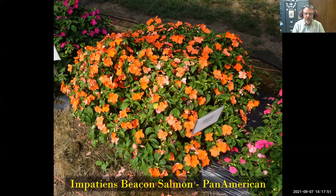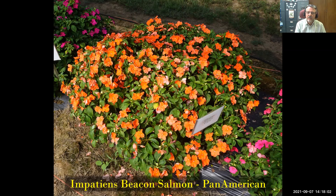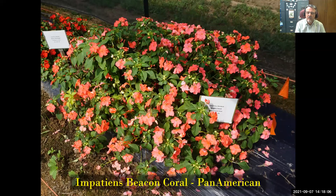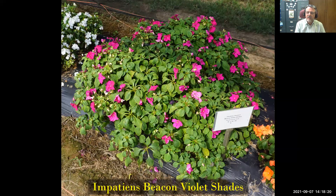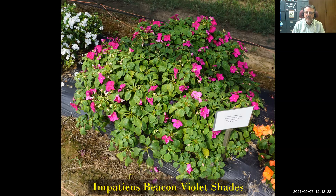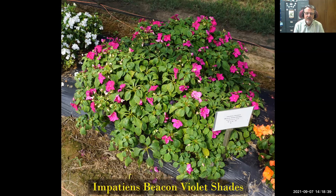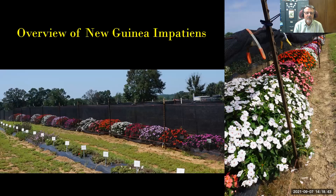We tried the Beacon impatiens series again this year — looking good in full shade. Some colors flower much heavier than others: Beacon Salmon and Beacon Coral are the heaviest flowering. There's also rose and violet shades with a nice vigorous but bushy habit. I don't have a lot of downy mildew pressure here, but these are reported to have resistance to it, which is bringing standard impatiens back into landscape use.